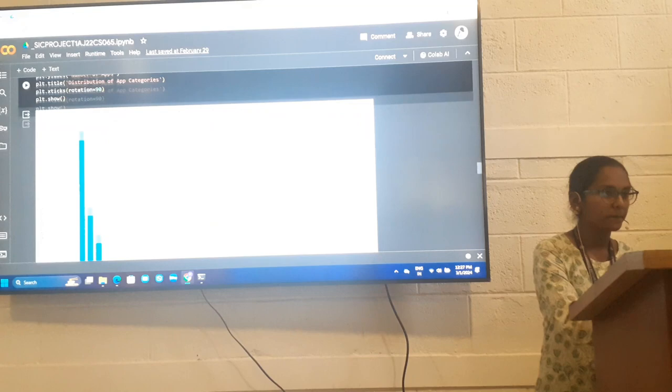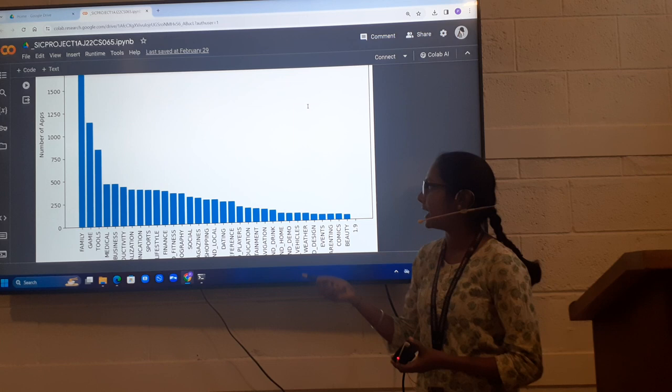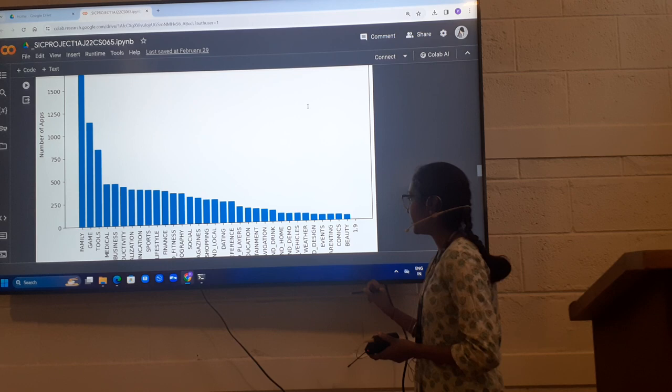From this, we get to know that family has highest category. This category has more number of apps and Beauty has less number of apps. From this analysis, we get to know that.